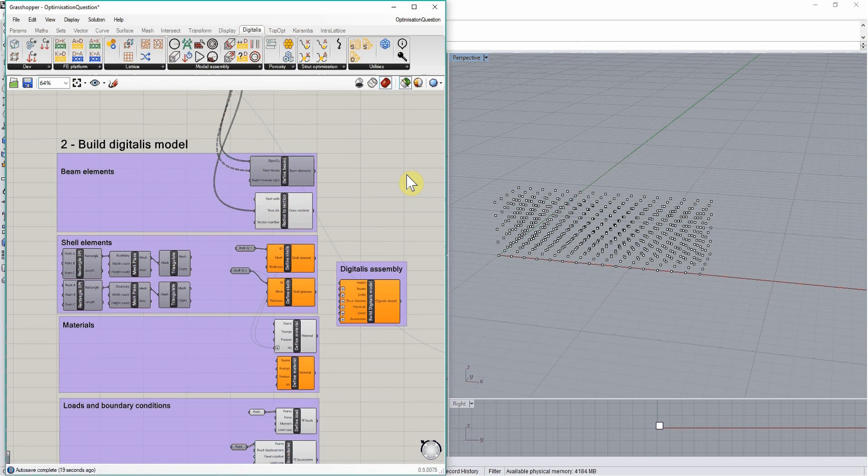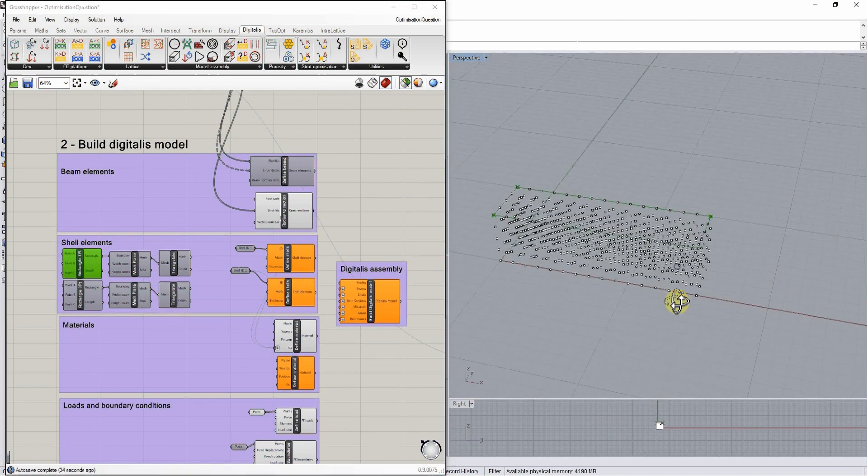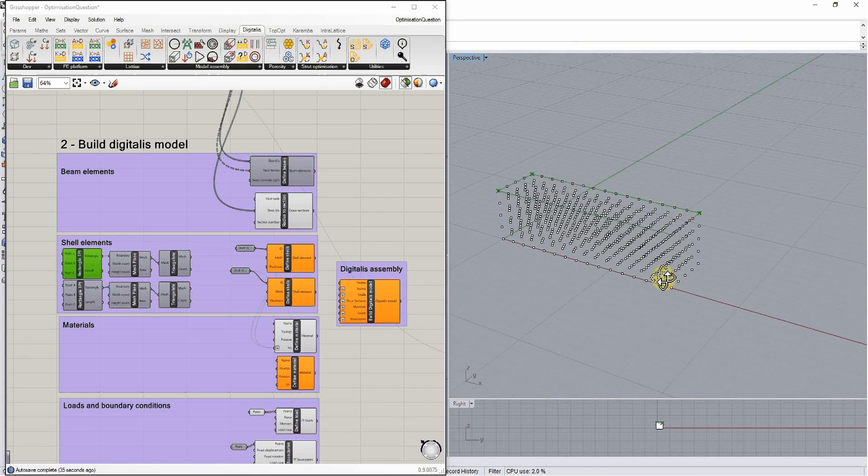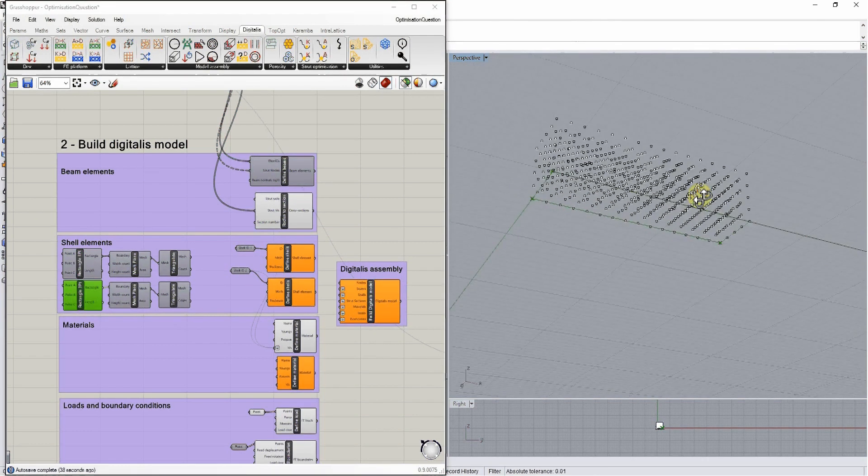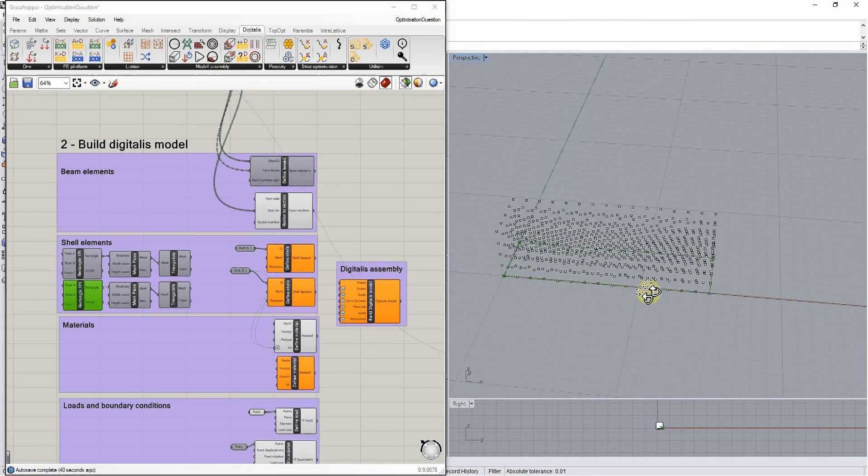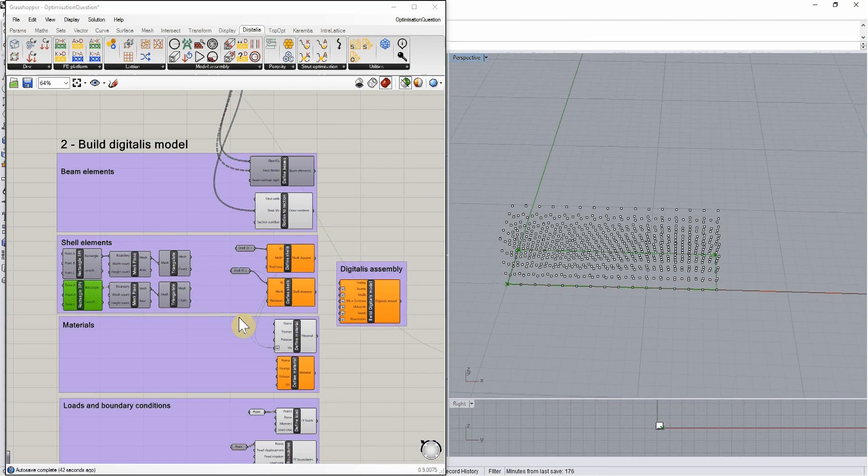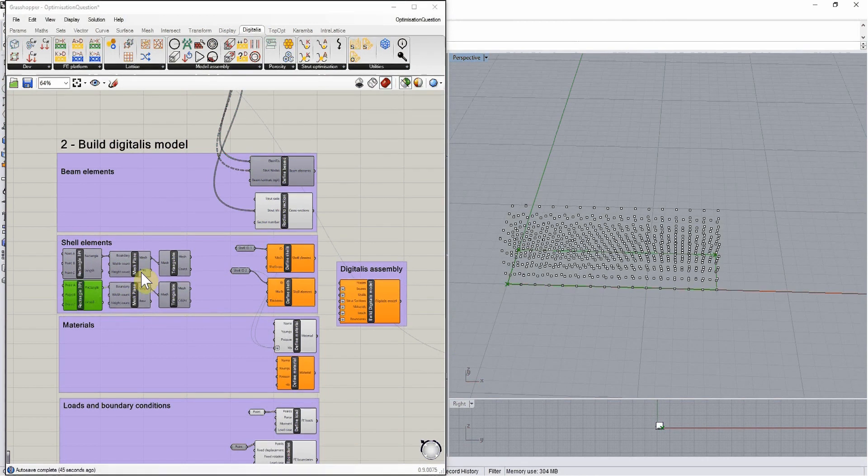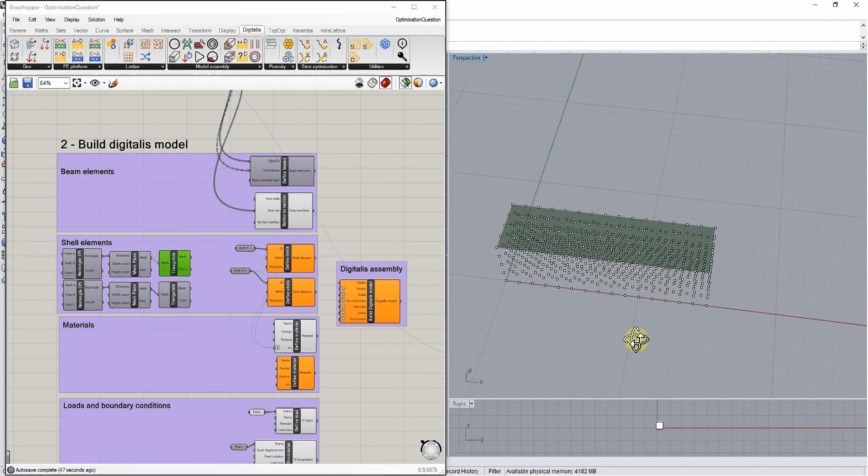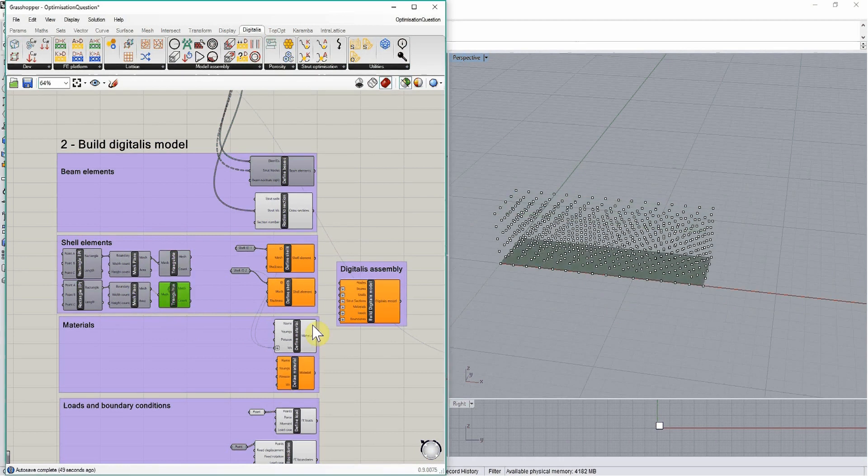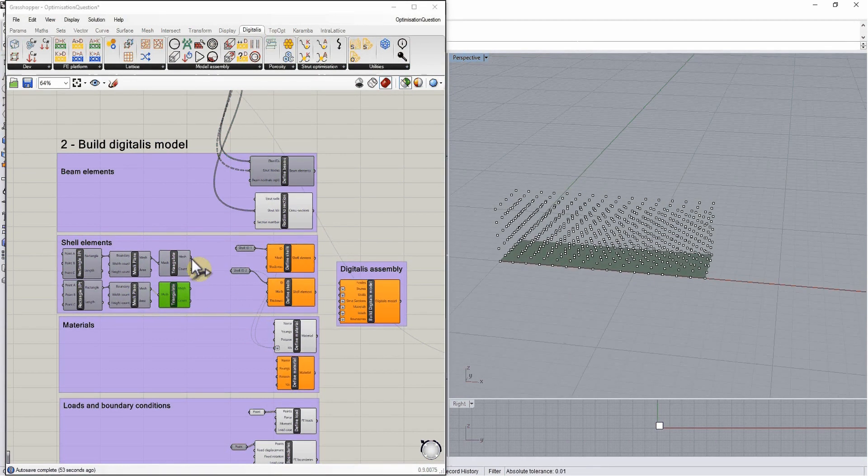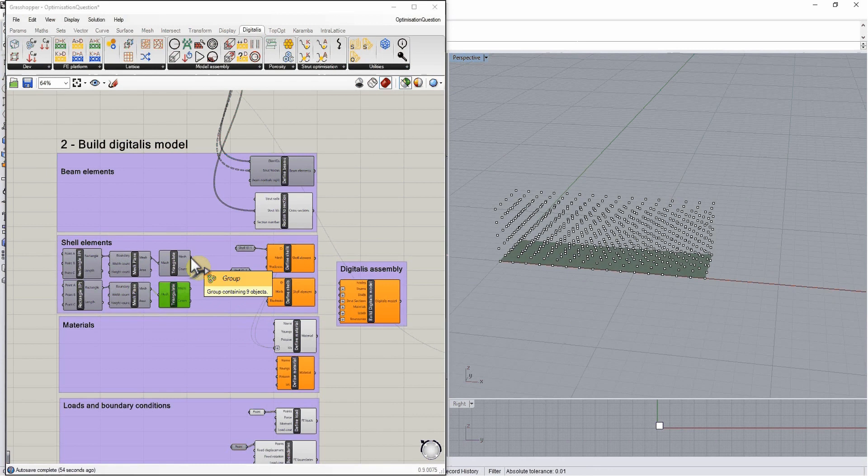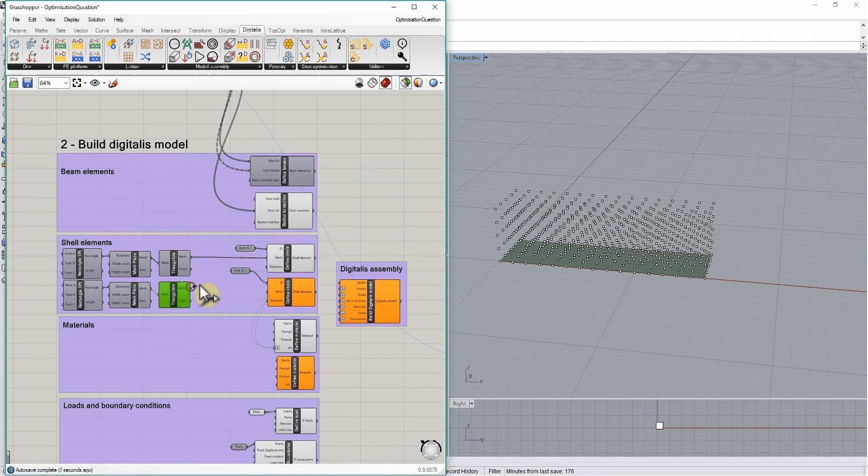If we want our scaffold to be contained within two flat surfaces, we can also define shell elements. For example, defining the top rectangle and bottom rectangle as surfaces that we want to see as plate structures. We can mesh these rectangles and turn them into shell elements by connecting these meshes to a defined shell element.